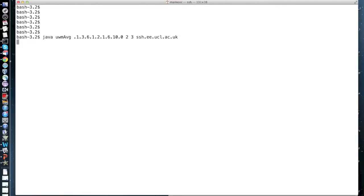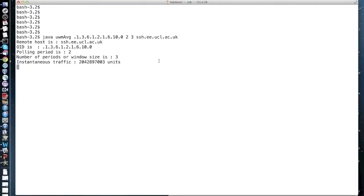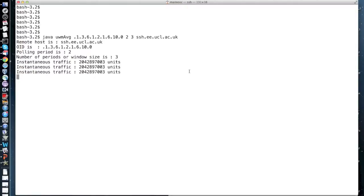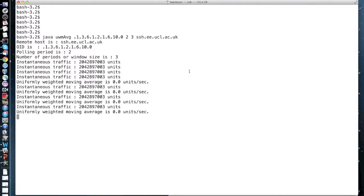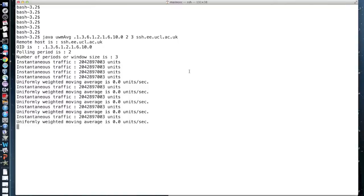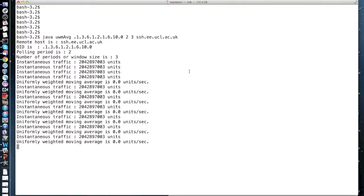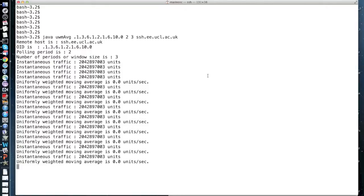When we run the program we start getting instantaneous observations of the raw value before we start to compute the average. From initial results, you can notice that there is not much happening. Usually you would set a bigger polling period and window size to get some results, but this would take more time. Please increase these values if you try this on your machine.